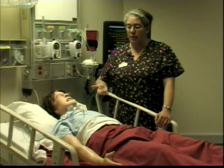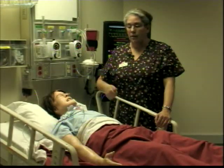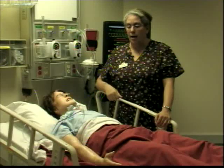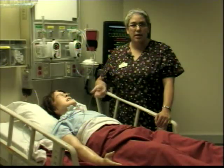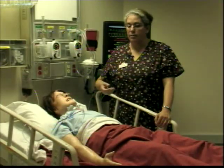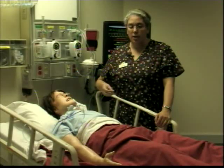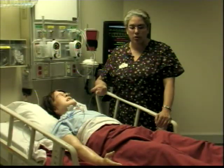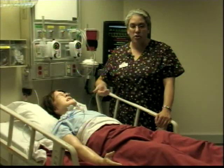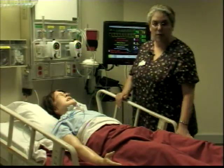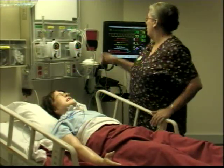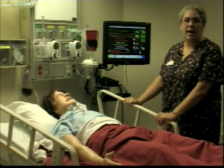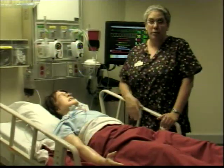At the same time, assess respiratory rate, depth, and color, and look for any signs of hypoxia such as confusion, lethargy, and inability to concentrate or answer questions correctly. If the patient is connected to a pulse oximetry machine, check the numbers on the monitor to determine whether that is a normal reading for the patient.